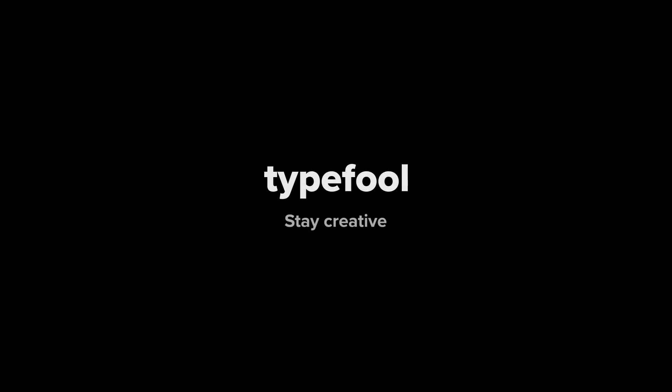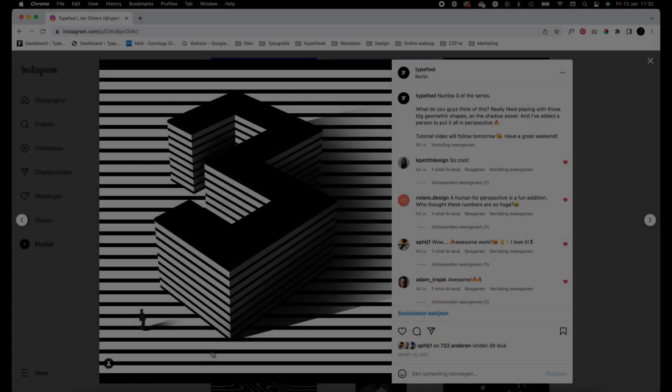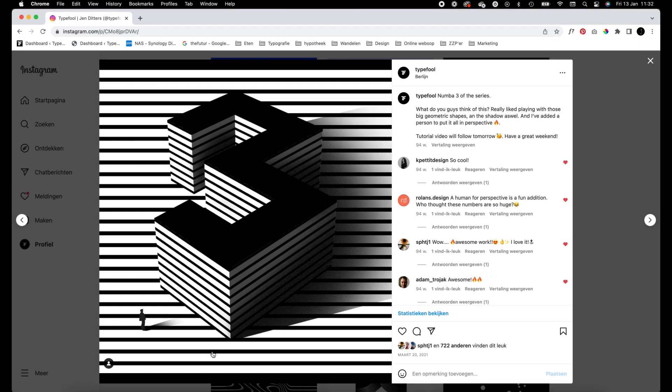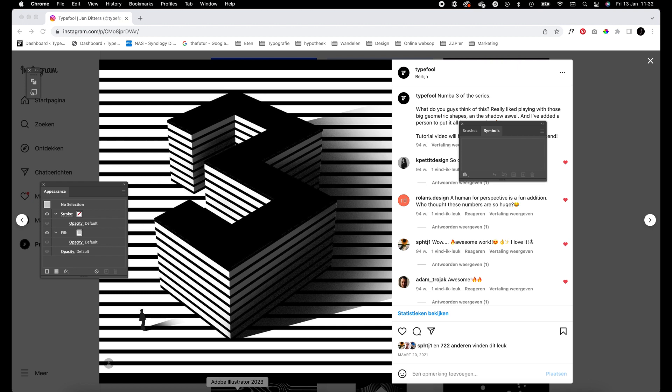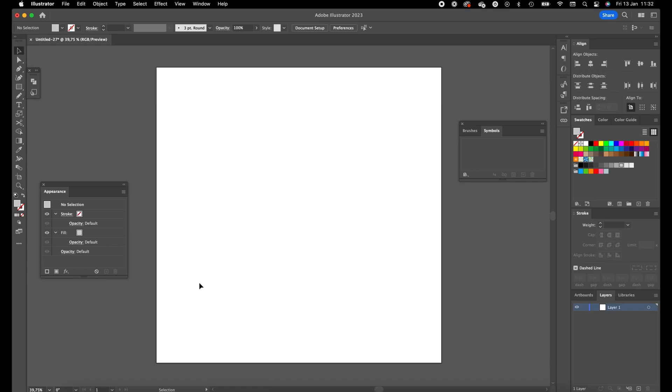What's up everybody, welcome back to this tutorial video. I'm going to show you how this number 3 is created. The 3D effect is done in Illustrator and the shadows are done in Photoshop. So firstly we are going to create this number 3 in Illustrator and I'm going to show you how.